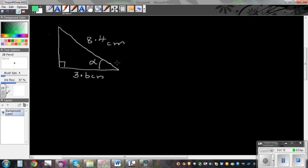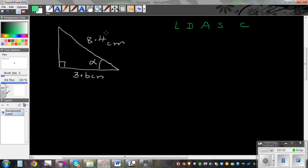The first thing that we need to do is label, following LDASC. So using this, L is for label — let's label the sides that are given. This is 8.4, which is the hypotenuse, so let's label this H. And this is adjacent, so that is A. So we have got A and H.